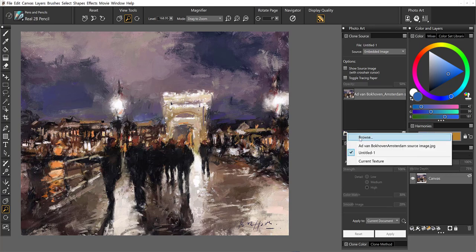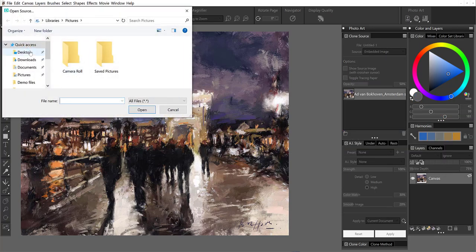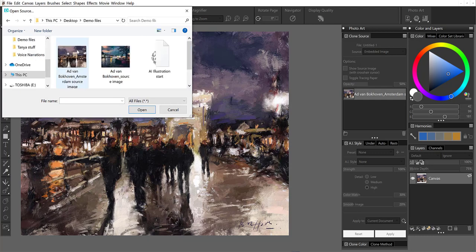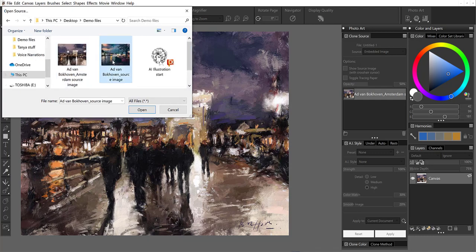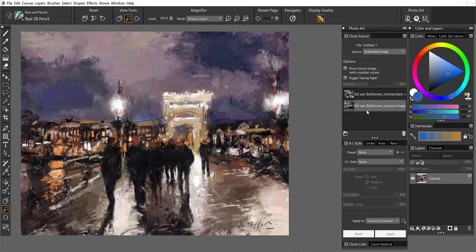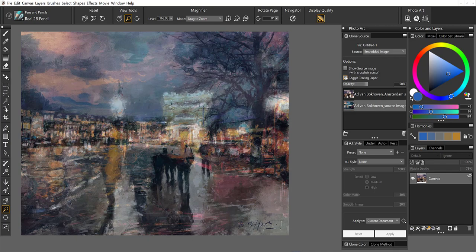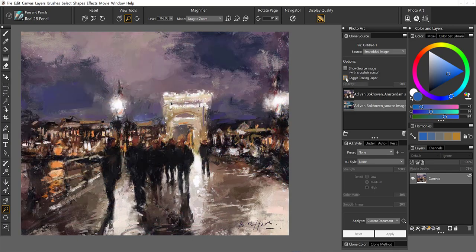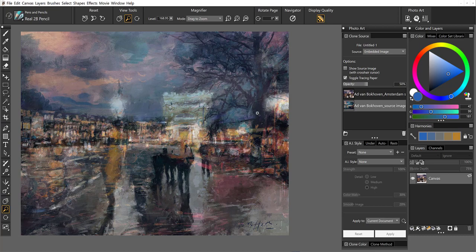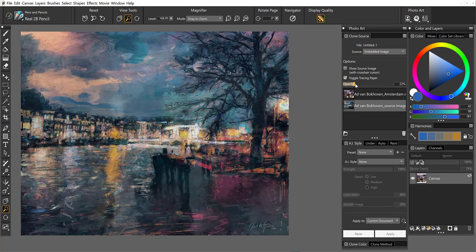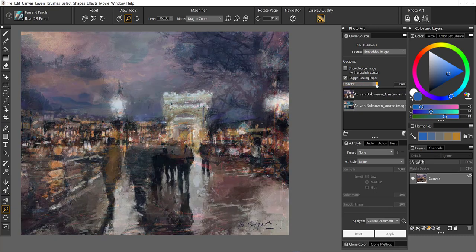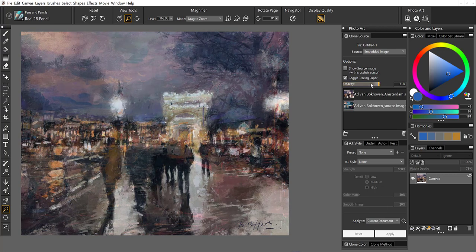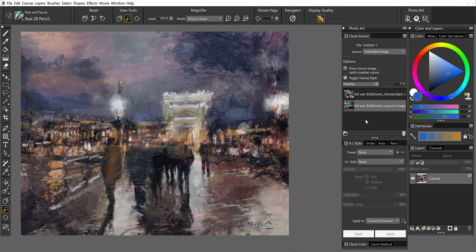Now one thing to keep in mind is, in this case, the paintings are the same size. So if I toggle the tracing paper on, you'll see the canvas size is exactly the same. I'm going to leave the tracing paper toggled on, and you can always adjust the opacity level to apply more or less opacity as needed while you're working.